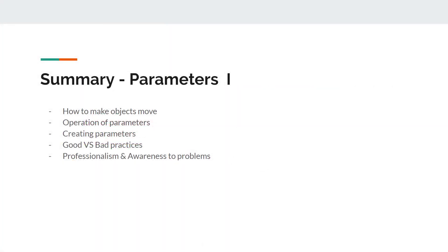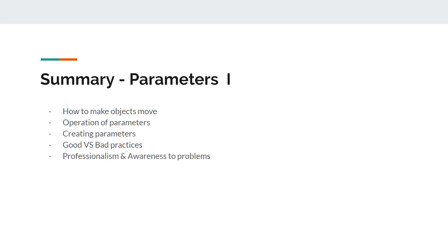As a summary, we learned how to make objects move. We learned the basic operations of parameters. We can also make new ones too. I also talked briefly about good and bad practices. Although we are still early in this tutorial, we want to start growing the awareness of how to be professional. That means you need to be aware that when you make a model, this product is used by other applications outside of Cubism by other people.